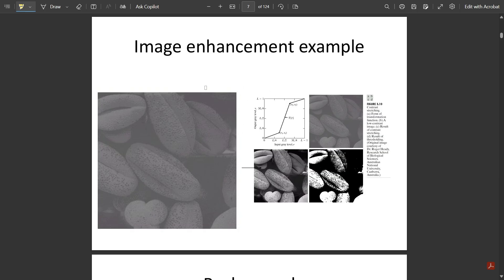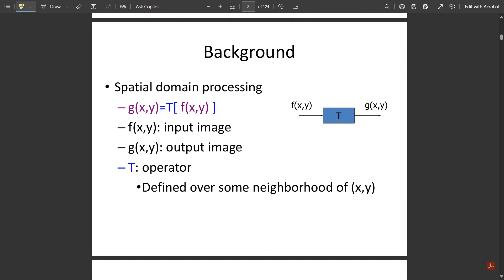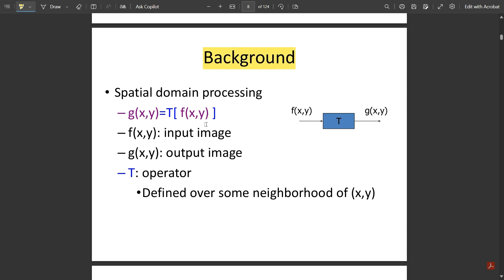The background of spatial domain processing: g(x, y) = T[f(x, y)], where T is the processing function, f(x, y) is the input image, and g(x, y) is the output image. T is called the operator, which is defined over some neighborhood of (x, y).